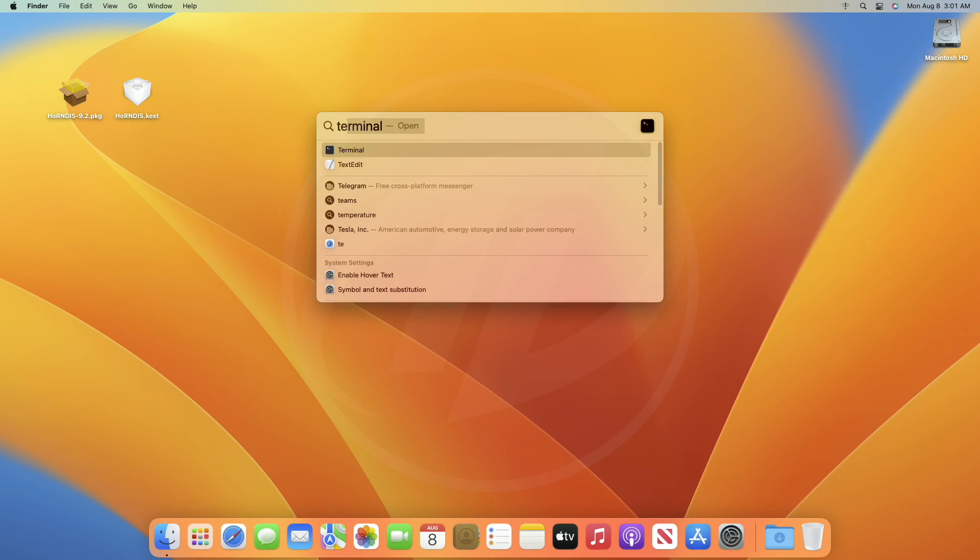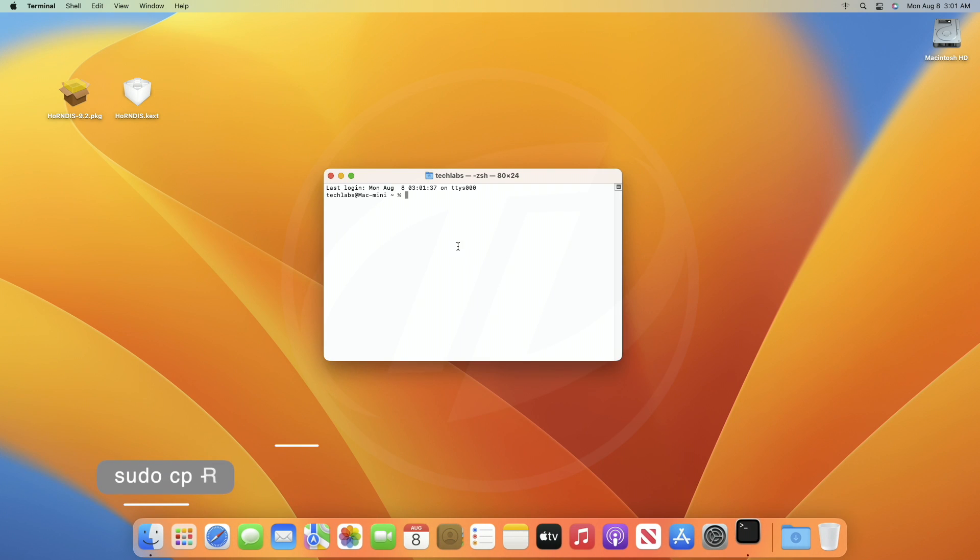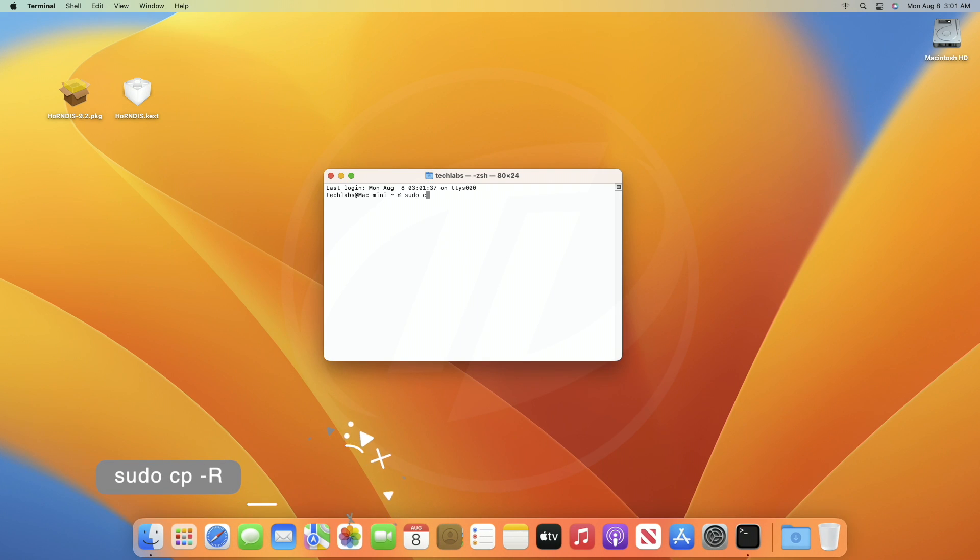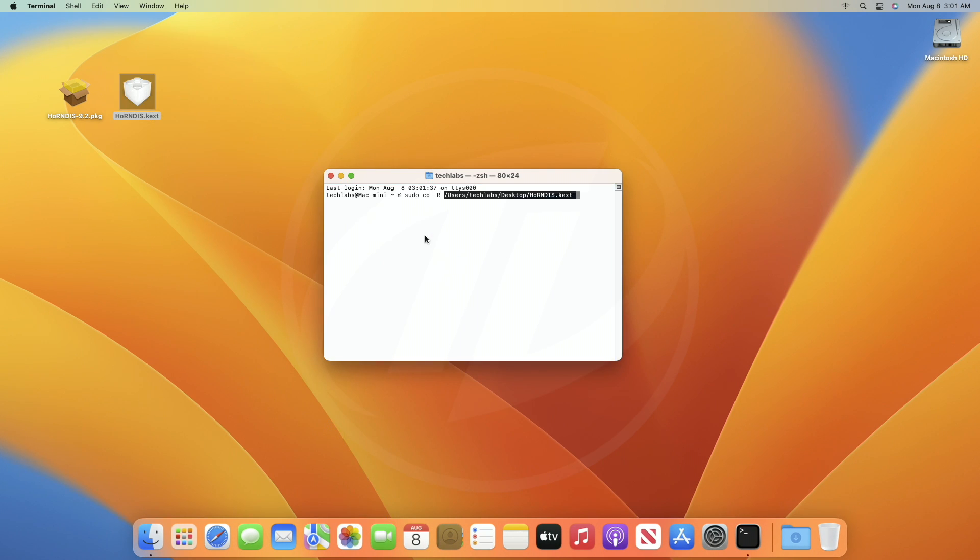Now, open Terminal and type the following. With one space, drag the extracted text to the Terminal window. After dragging the text to Terminal window, type the following.